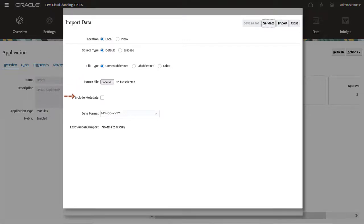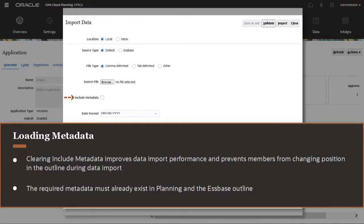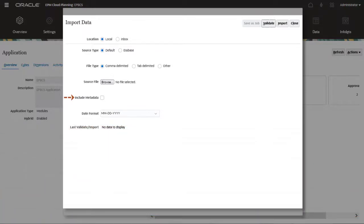Clearing 'include metadata' improves data import performance and prevents members from changing position in the outline during data import. Regardless of this option setting, the required metadata must already exist in planning and the Essbase outline before you can load the application data. Select the date format used in your file.